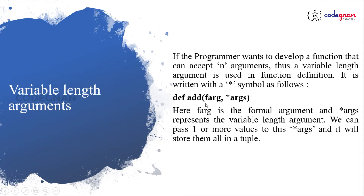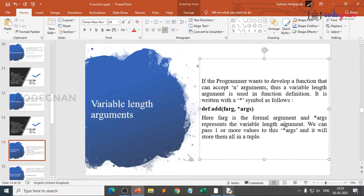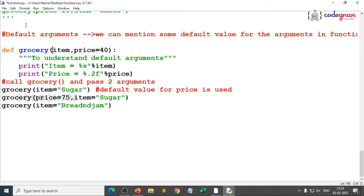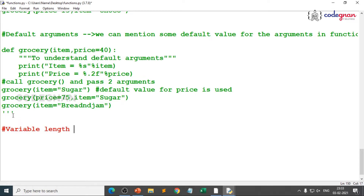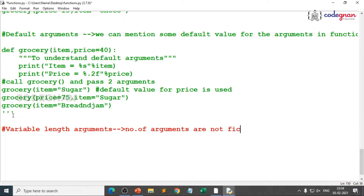That's where variable length comes in — if you want to develop a function that can accept any number of arguments, the length will be variable, meaning it can be increased or decreased. The syntax will look like this: your function name is 'add', the first one is a formal argument, and the next is star args. Basically, you keep star to unpack the values. We use the symbol star in that case where the number of arguments are not fixed.